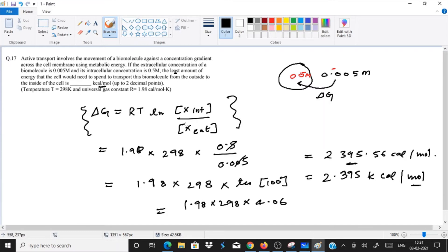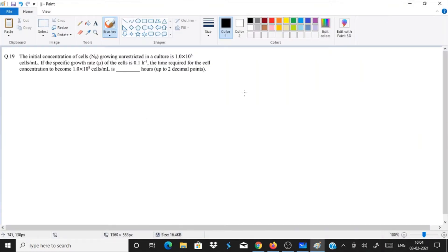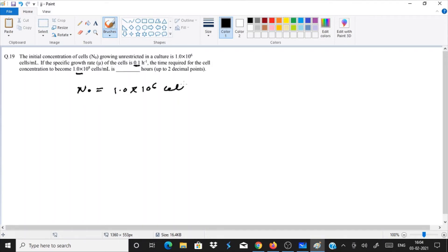This is a question from GATE Life Science 2019. The question is: the initial concentration of cells N0 growing unrestricted in a culture is 1 × 10⁶ cells per mL. The specific growth rate mu of the cells is 0.1 per hour. What time is required for cell concentration to reach a given amount?